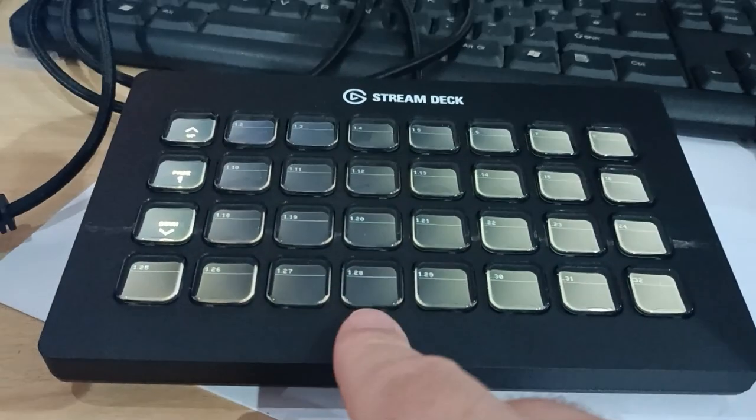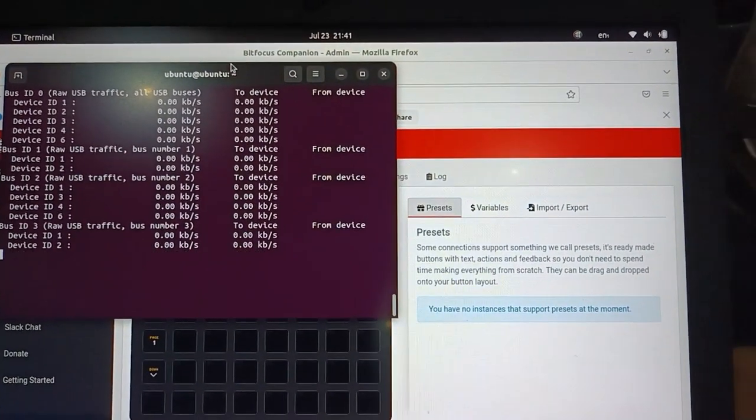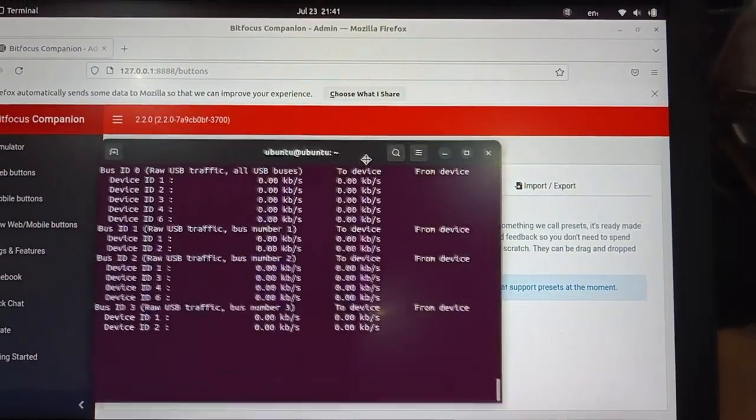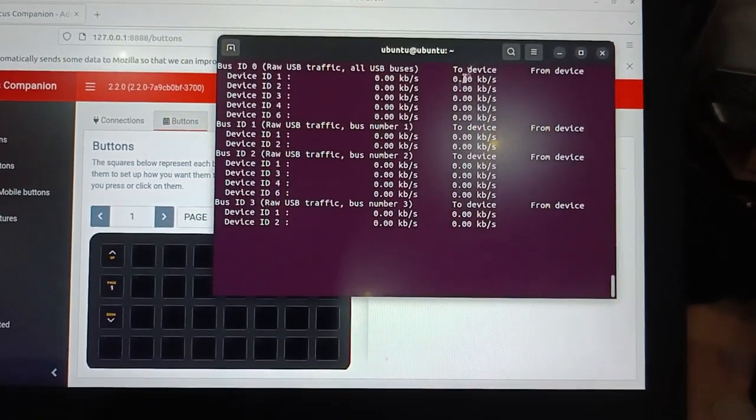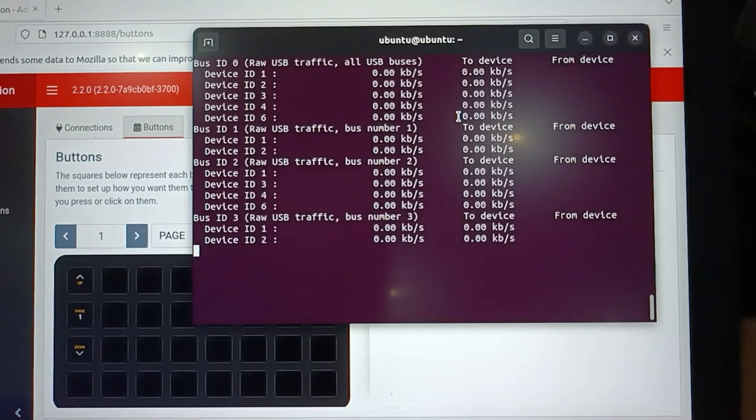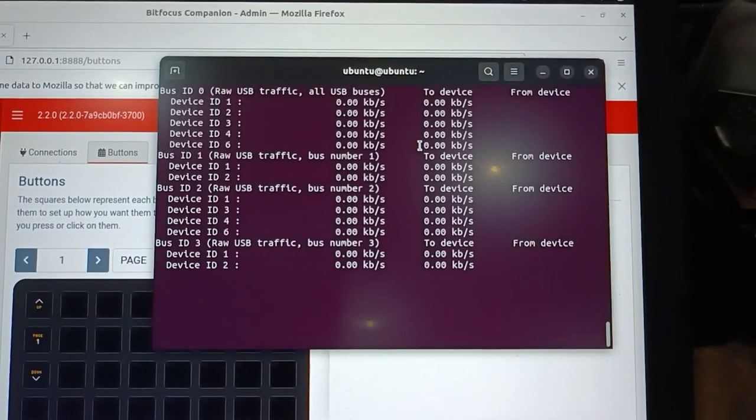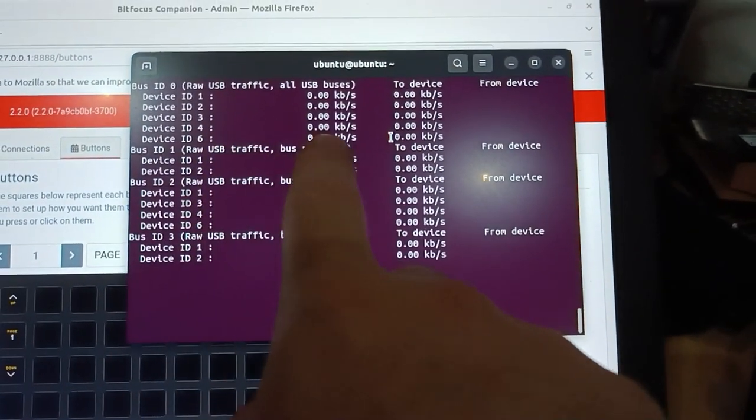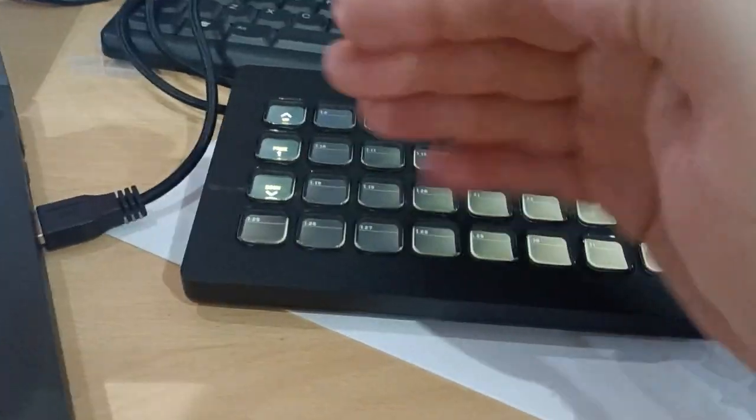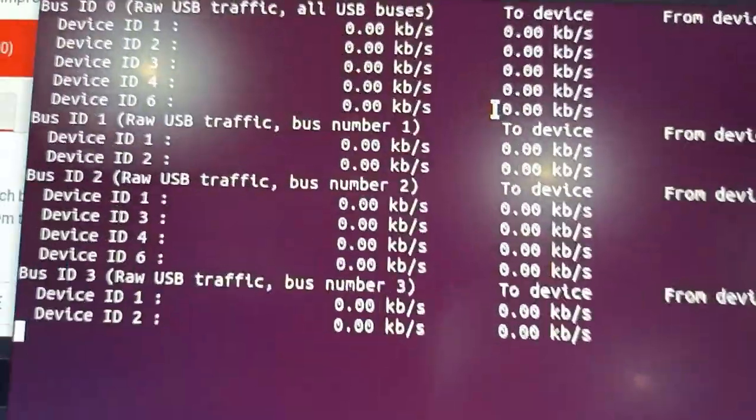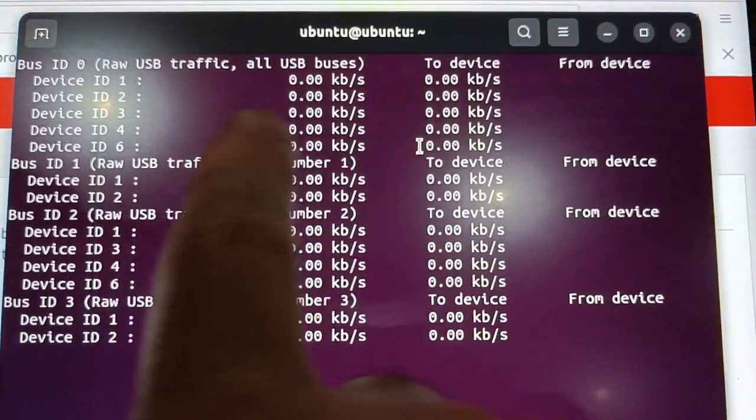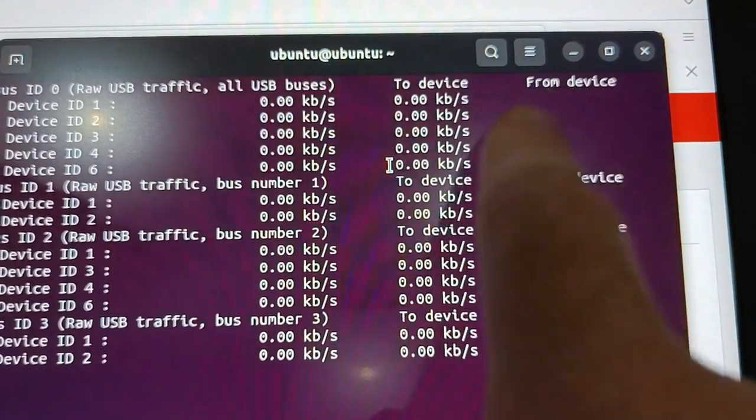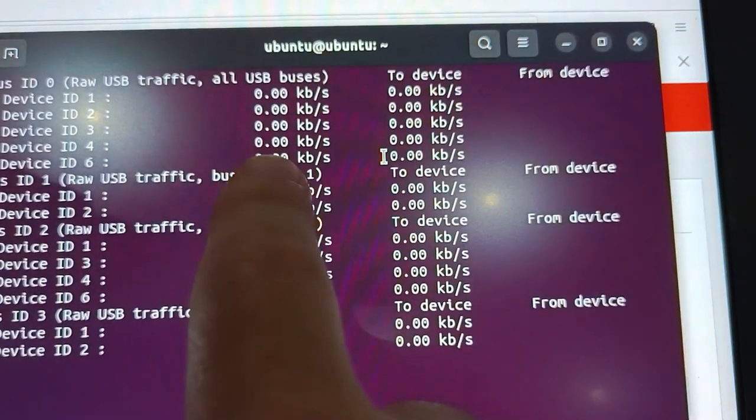So back with the Stream Deck XL, this time looking at data. So I'm in Linux because it's an easier way of seeing the information I want to get hold of, running Companion 2.2.0, so not a current version. And here I have USB top running showing all the devices on my USB. Device number six here is the one of interest to us. And what I'm going to do is show you how much data comes from the device, so from the device is here and then to the device is here.